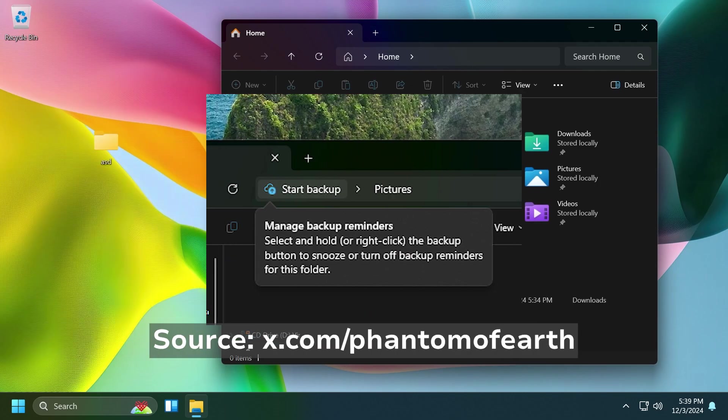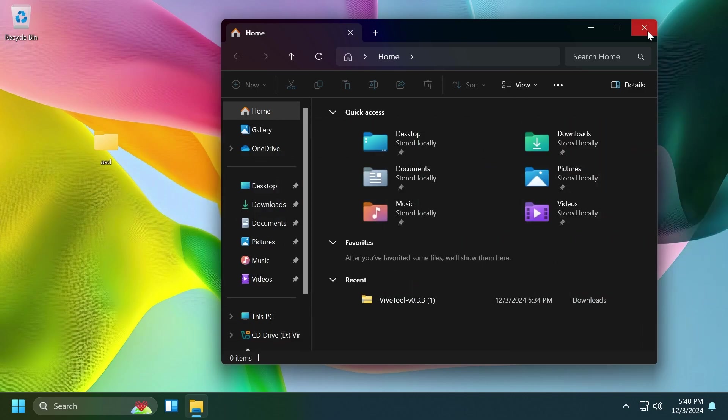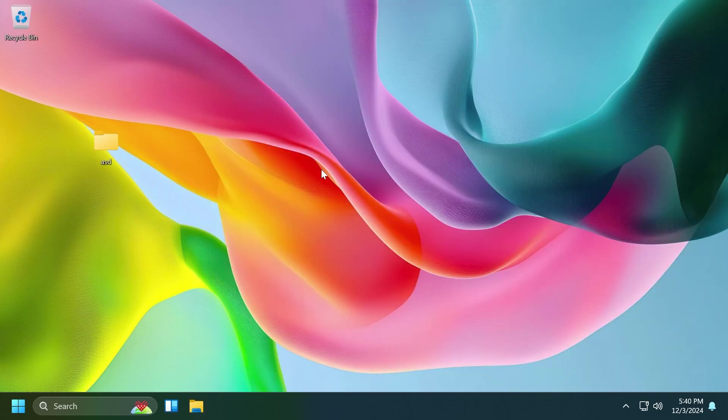But you're going to see some screenshots from Phantom of Earth on Twitter where you can see that you can select and hold or right-click the backup button to snooze or turn off backup reminders for this folder. Then you have two options: remind me in one month or turn off reminder. If you don't want them, of course you can turn them off really easily.